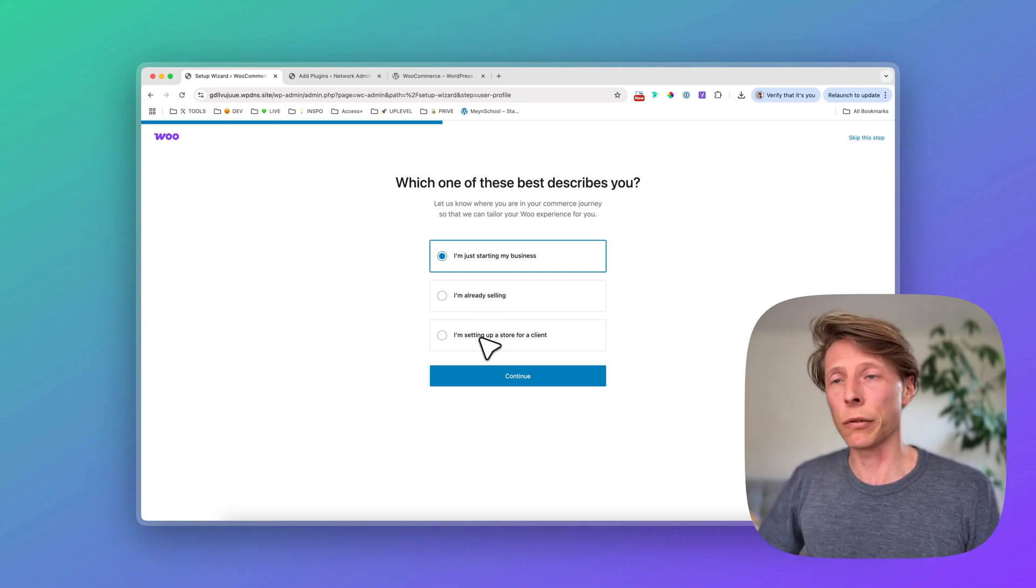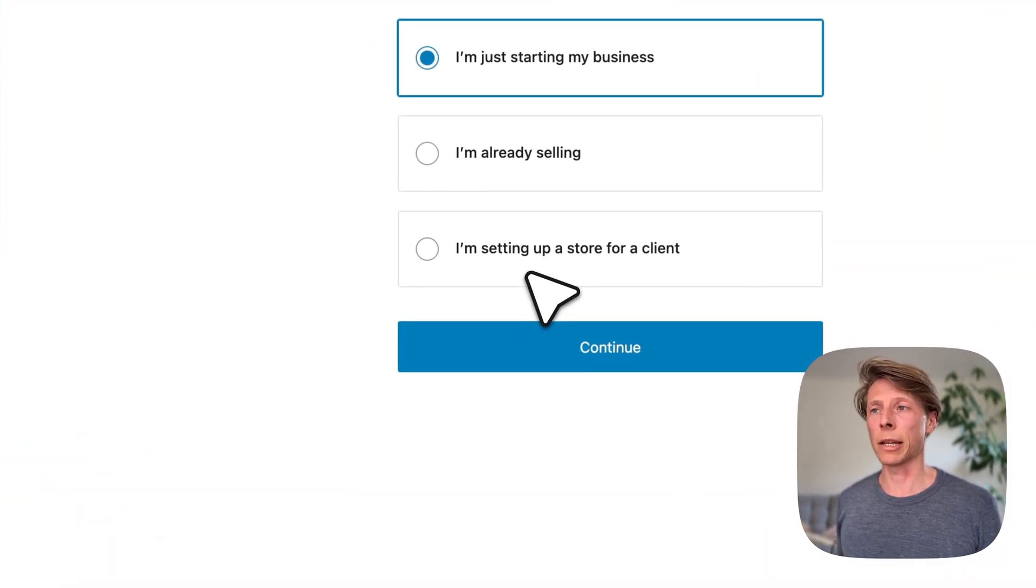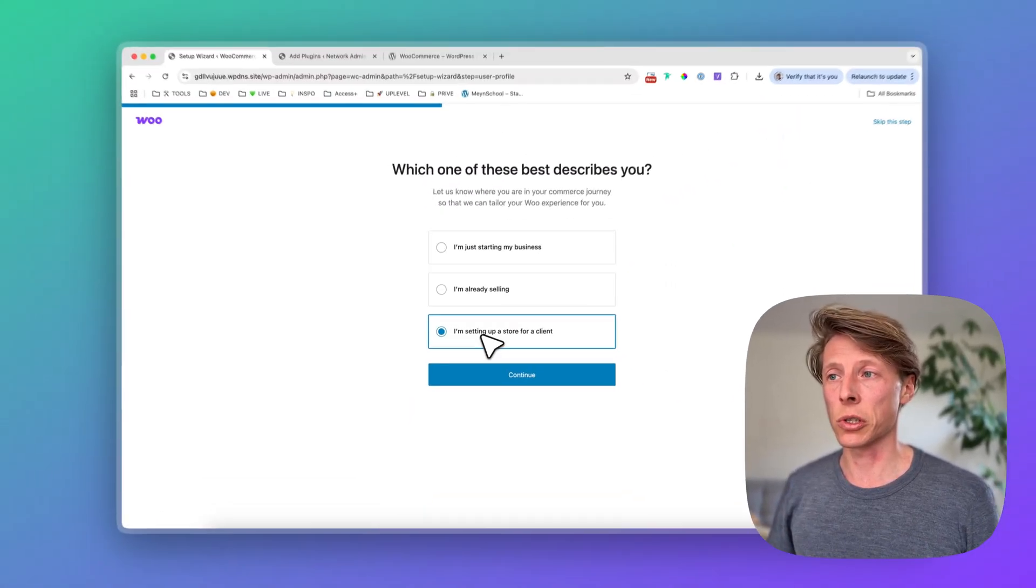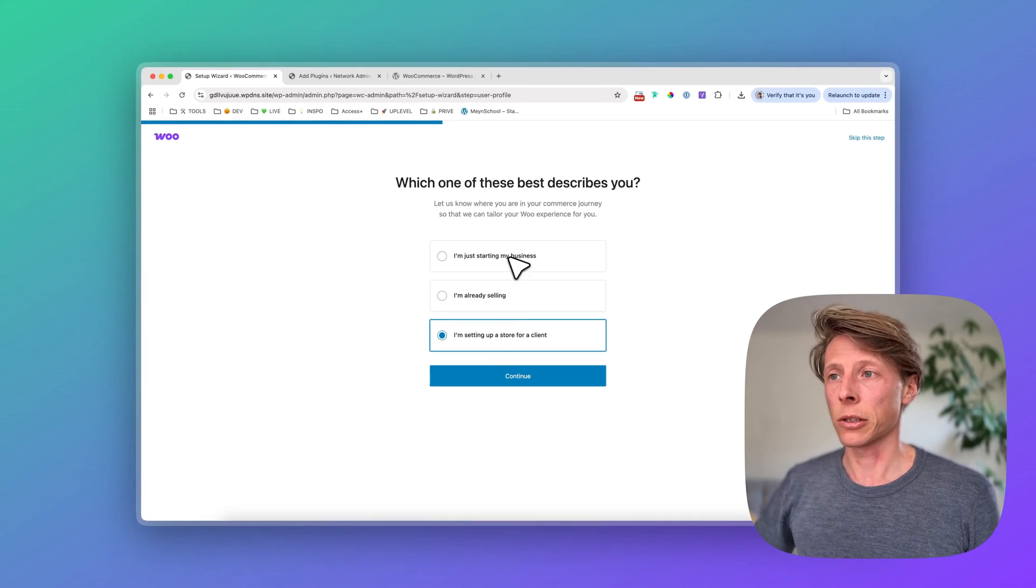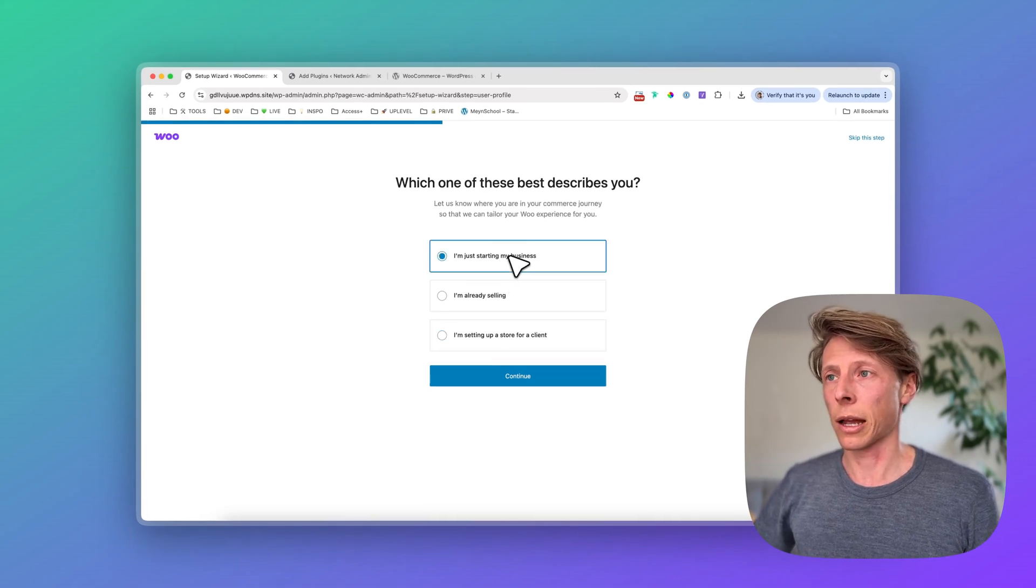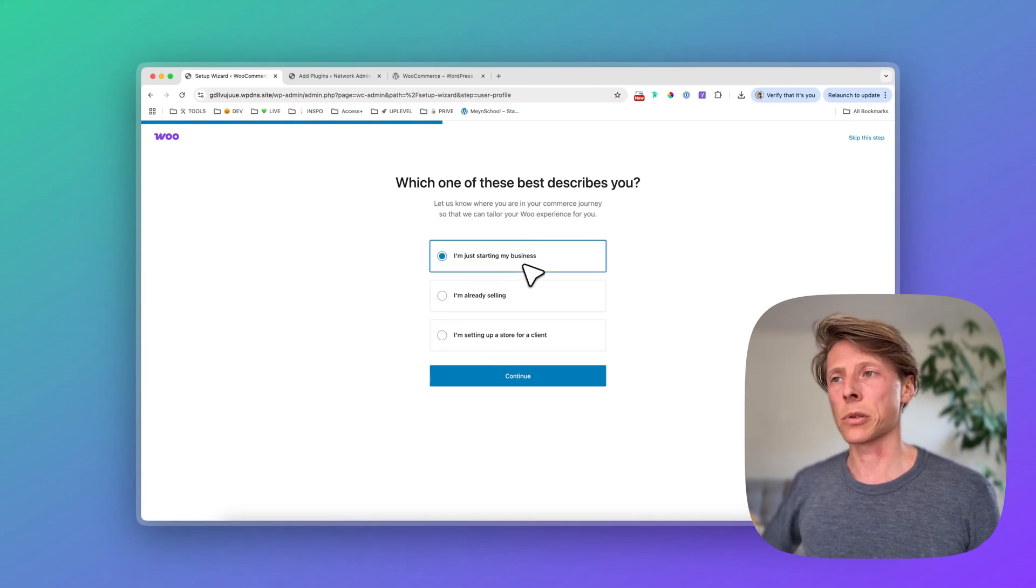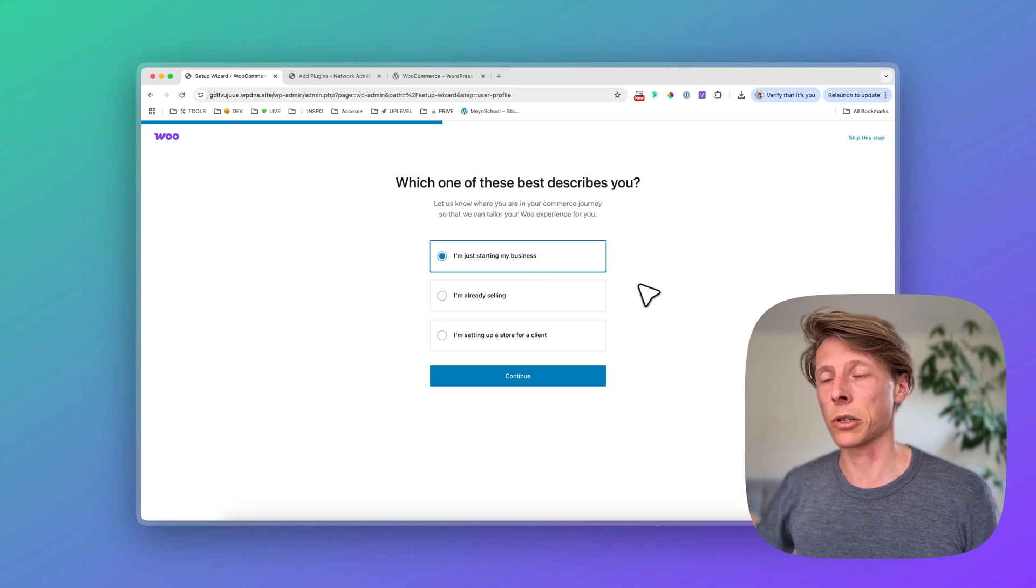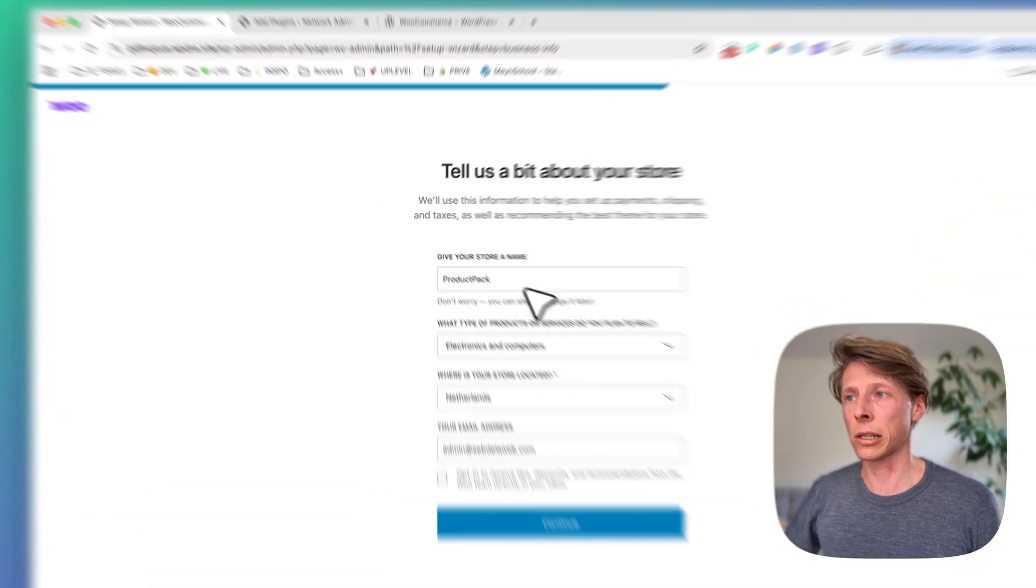If you're setting it up for a client, meaning you're a web developer or a web designer, you can choose the third option. I'm selecting the first option. Let's say I'm just starting off fresh with my e-commerce business. Then I click on continue.